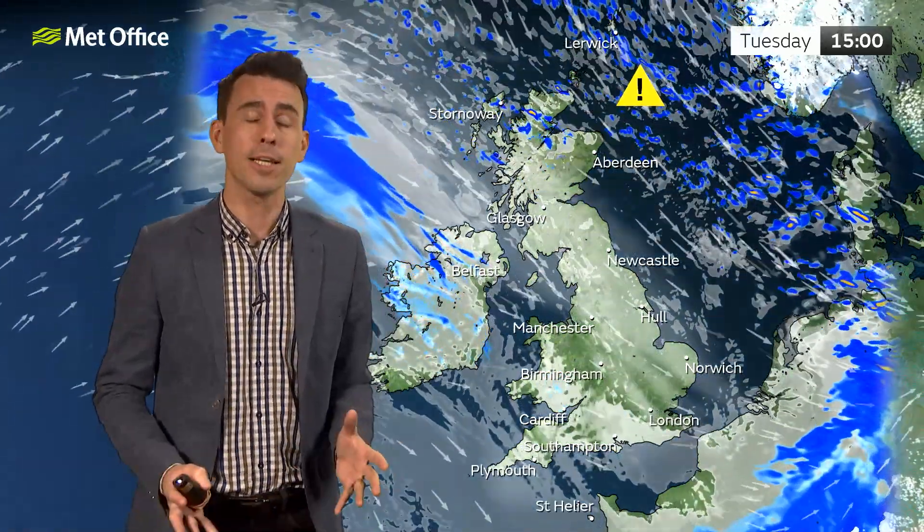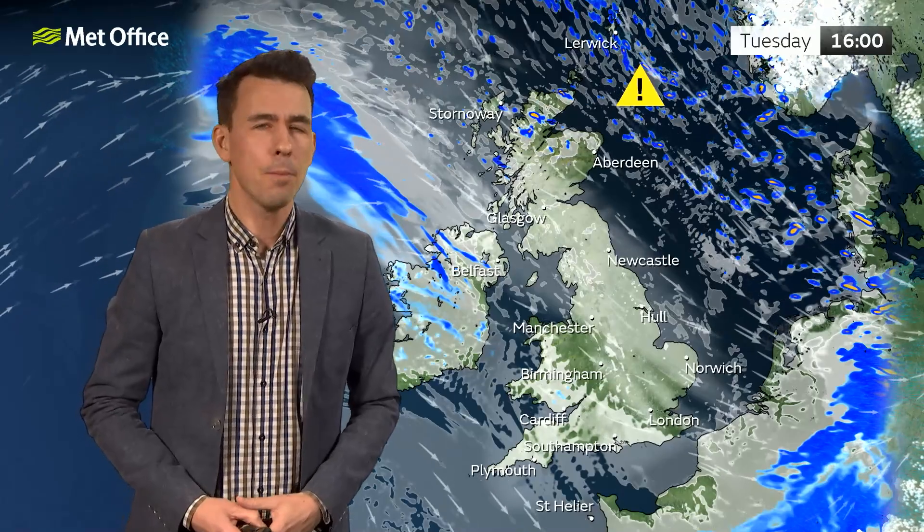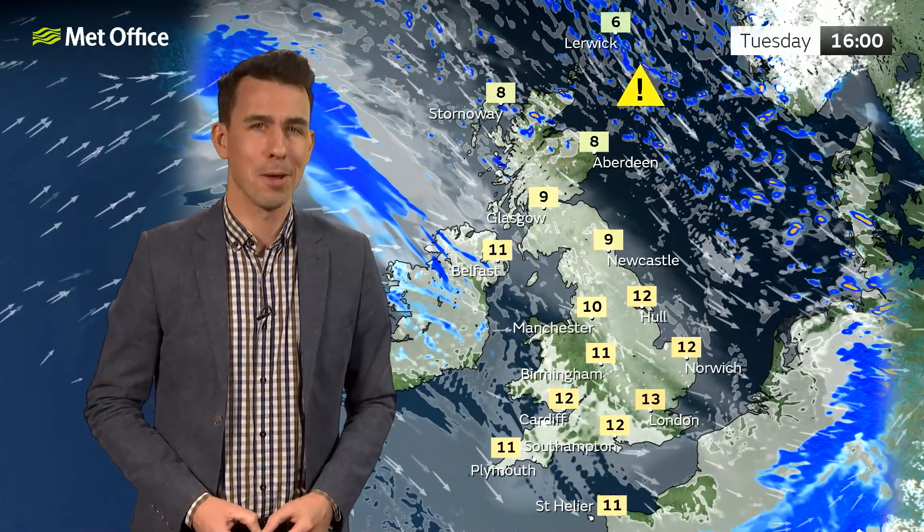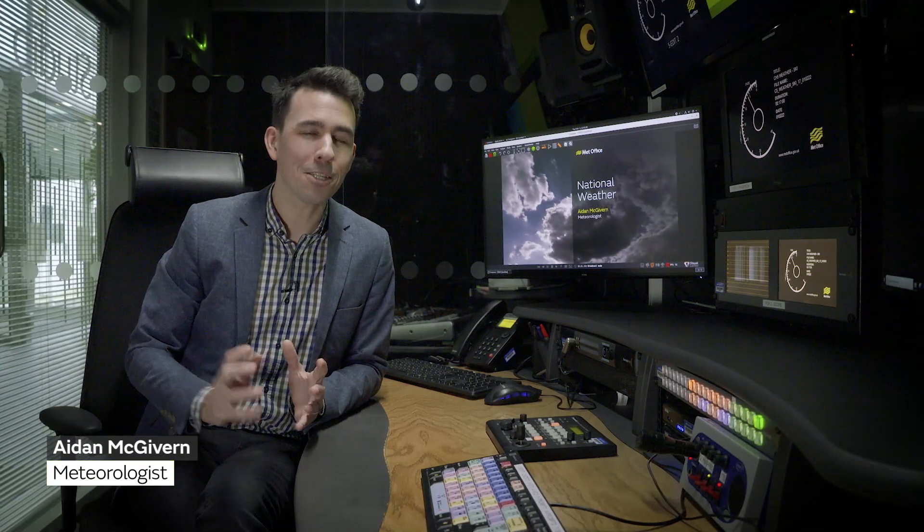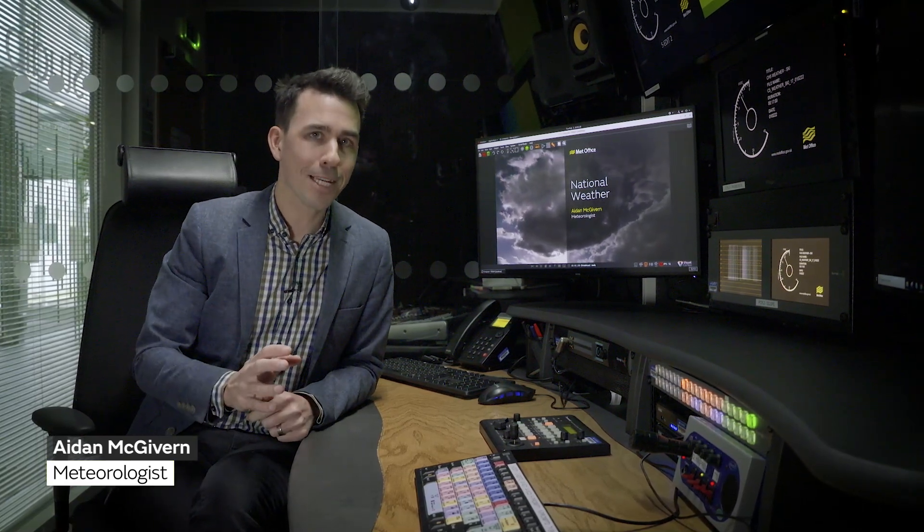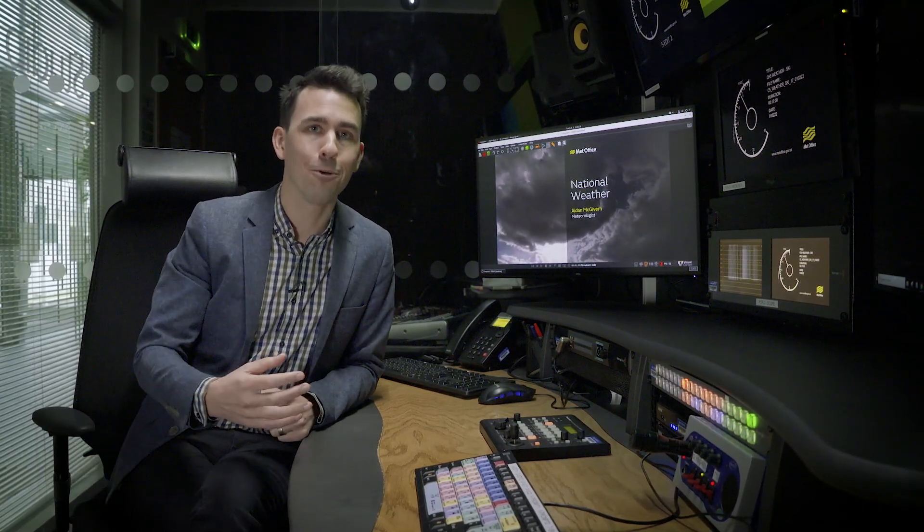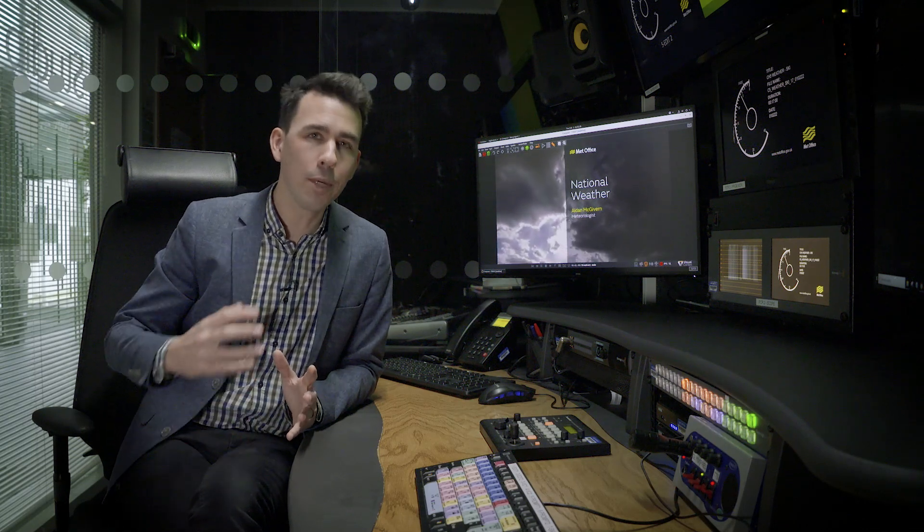Our previous designs served us well for six years, but we felt it was time for an update. But we didn't just make changes for the sake of making changes. A lot of consideration was put into how people use our forecasts online, in the app and on social media so that we can communicate the weather more clearly and with greater consistency.